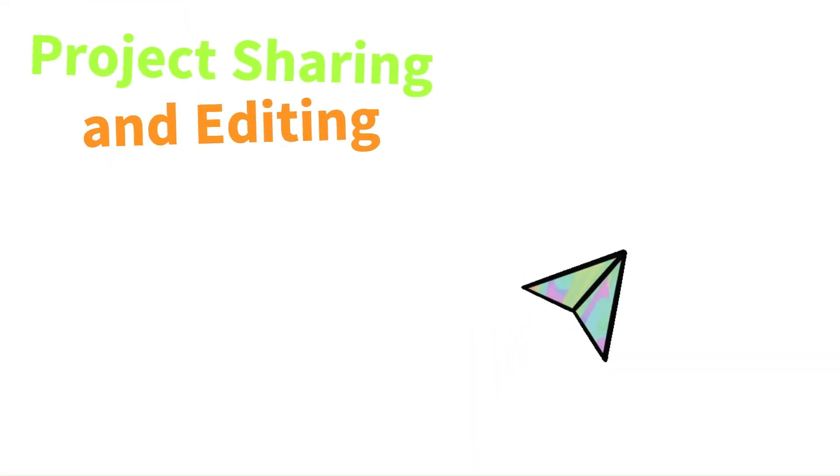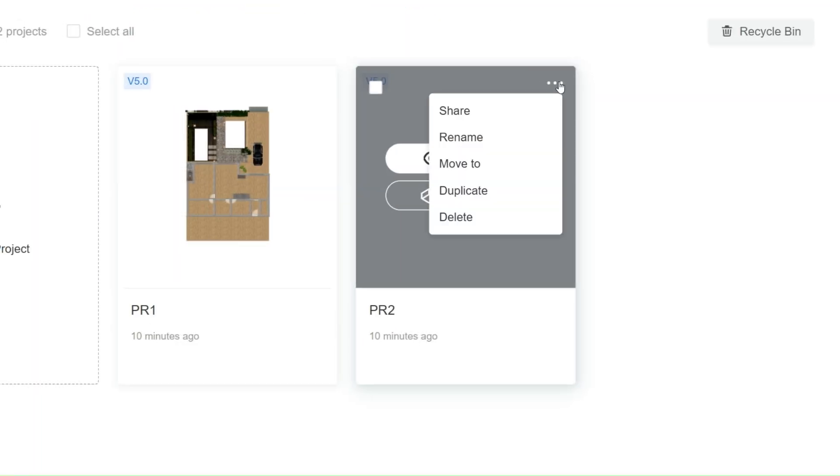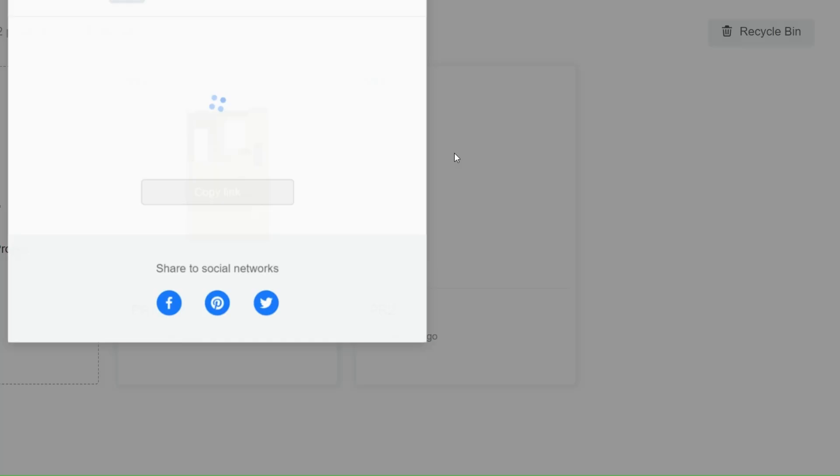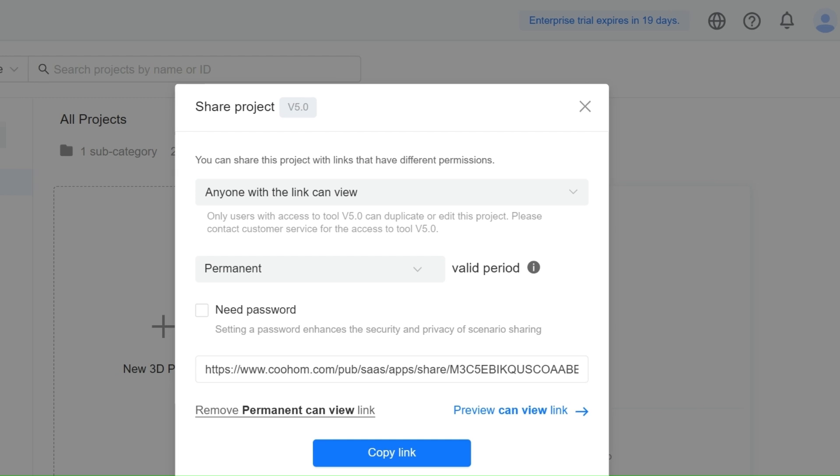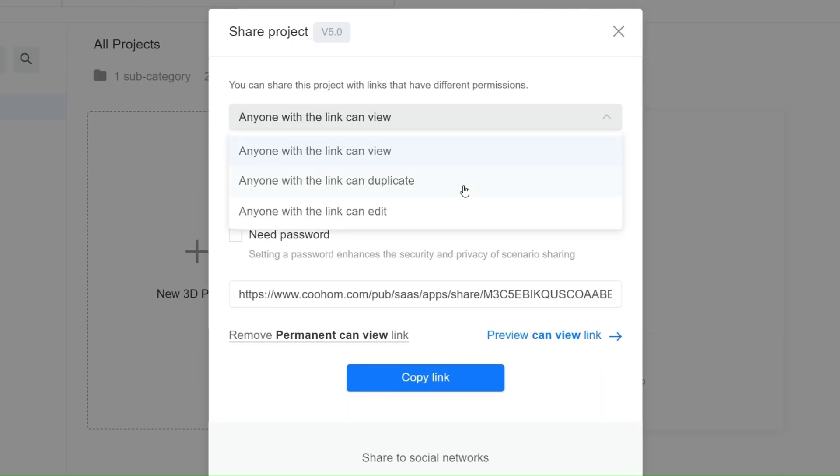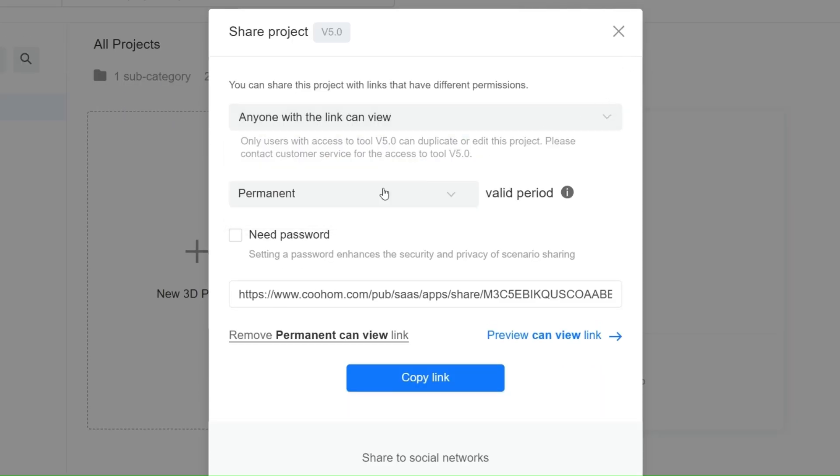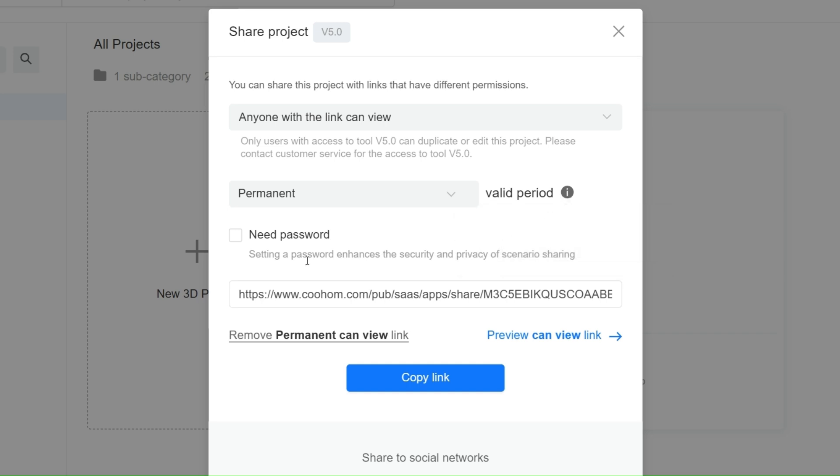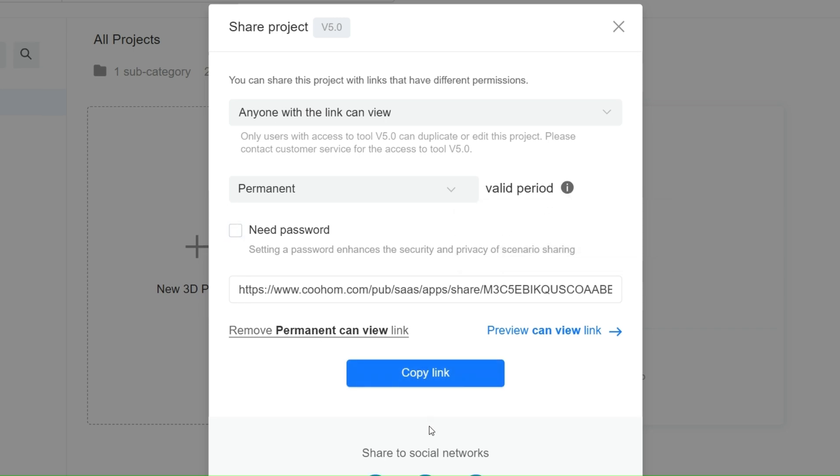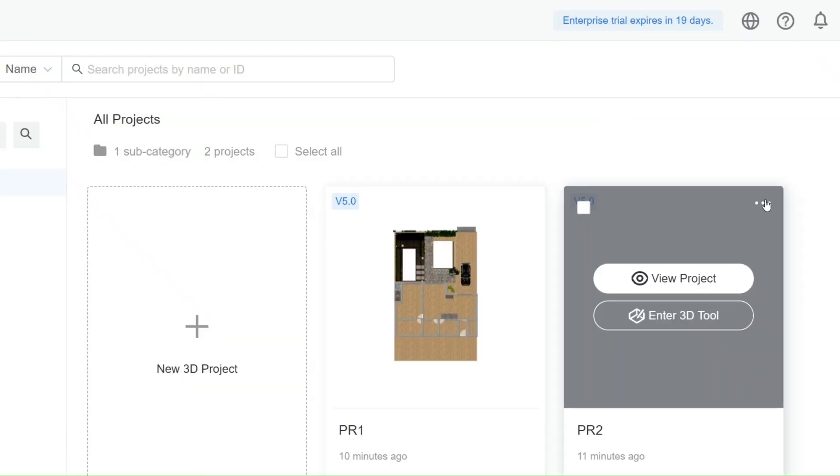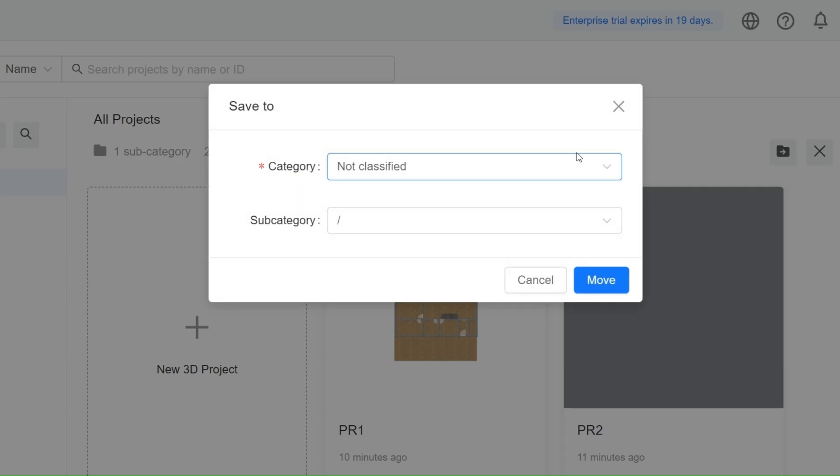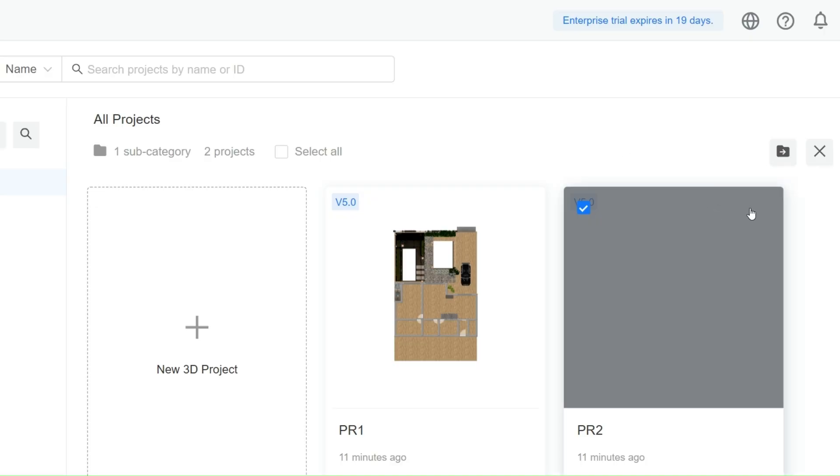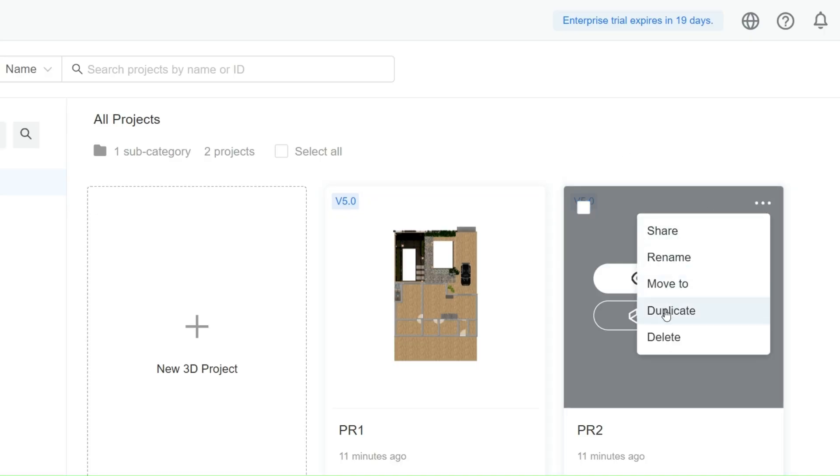First up, seamless project sharing and editing. When you're in a team, communication is everything. With the Elite Plan, you can easily share projects with your team members or clients, allowing everyone to view and make edits in real time. This feature ensures that everyone's on the same page, making collaboration smoother and more efficient than ever before.